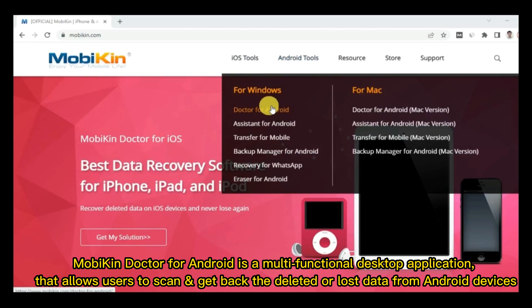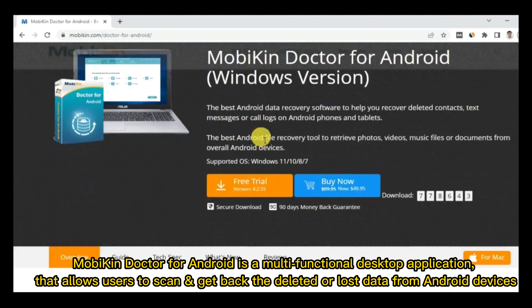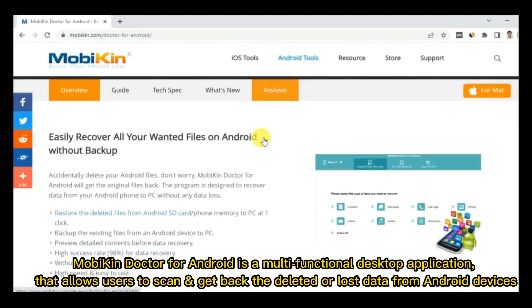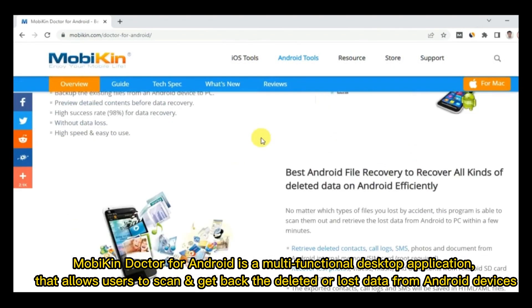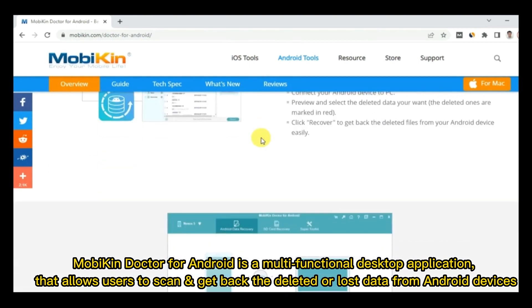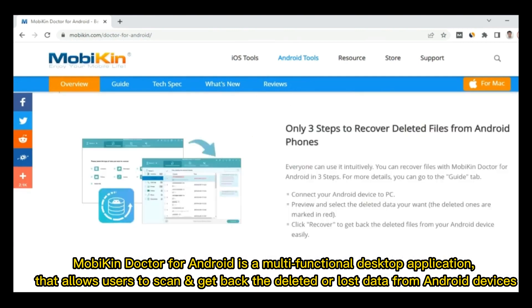MobiKin Doctor for Android is a multifunctional desktop application that allows users to scan and get back the deleted or lost data from Android devices.